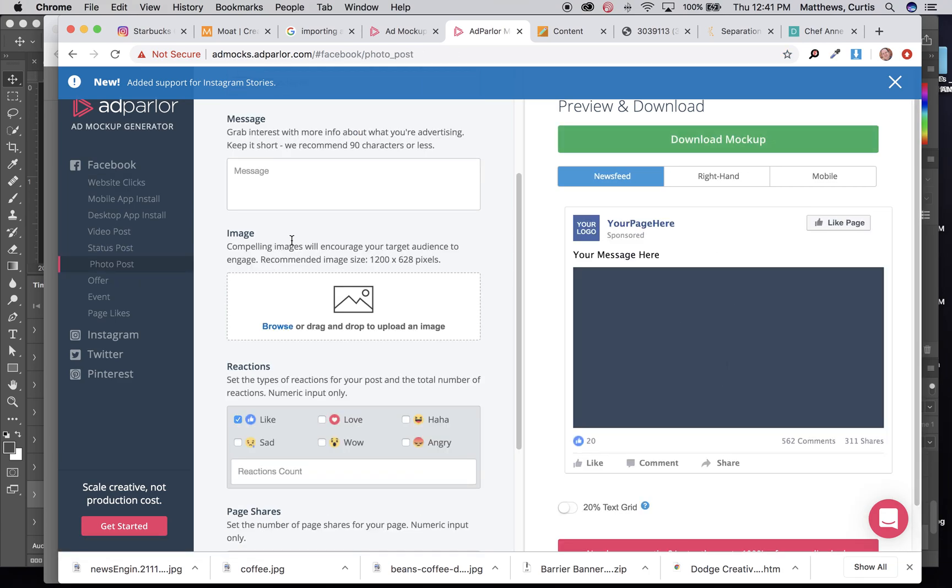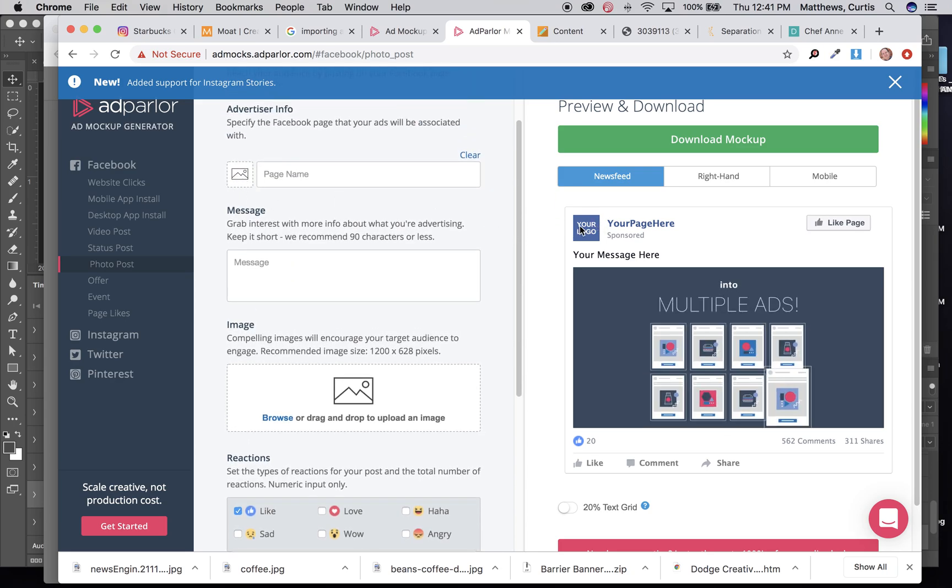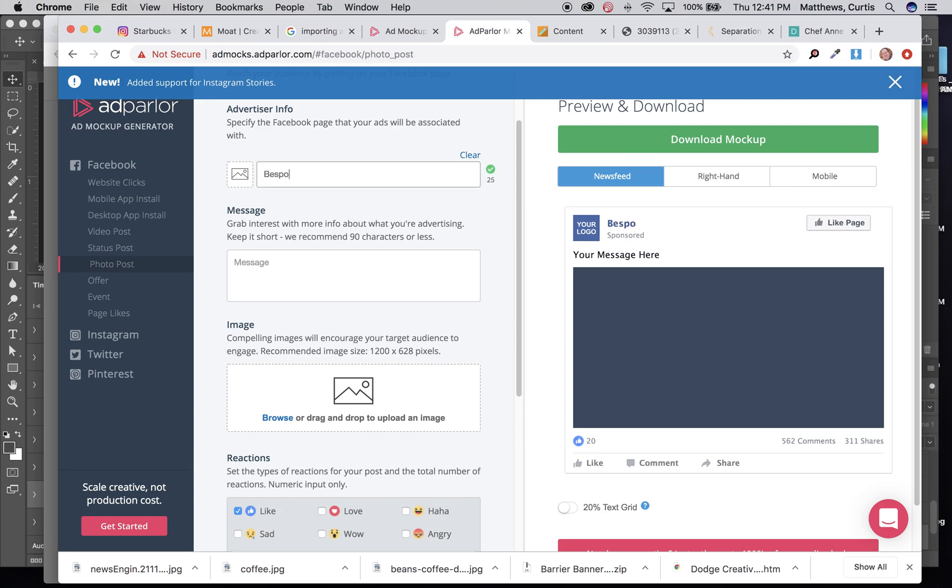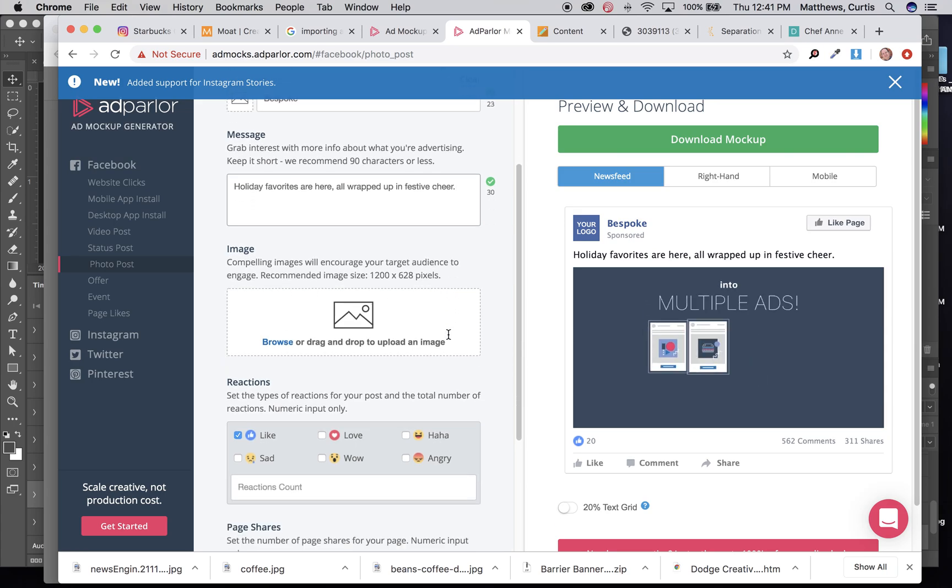Set up the exact same way for you to be able to come up here and insert the logo to replace this, the name of your page, whatever type of message that you're going to write in there, paste in the image.